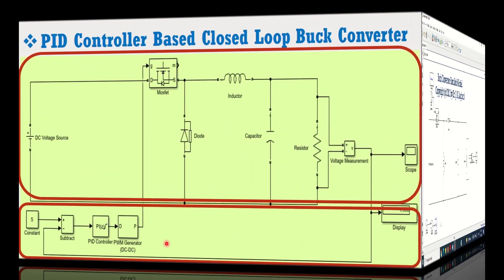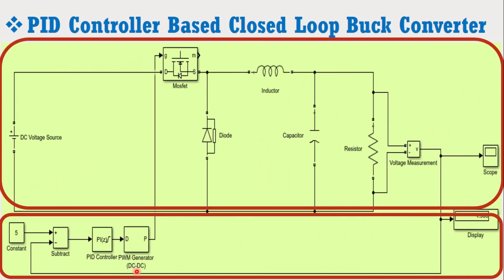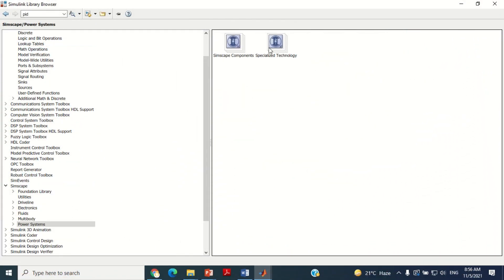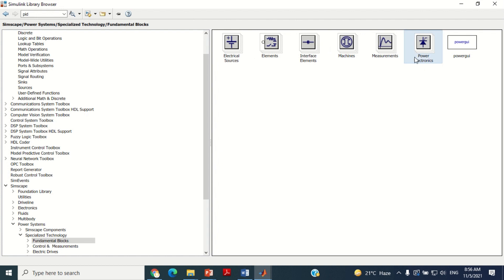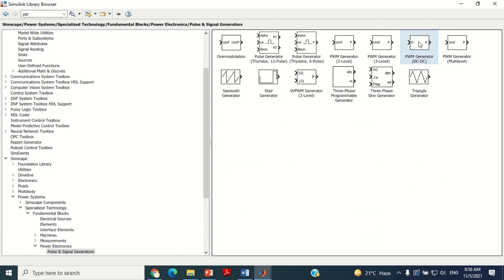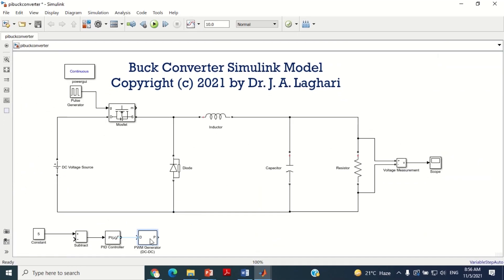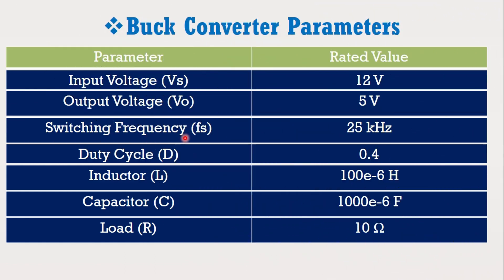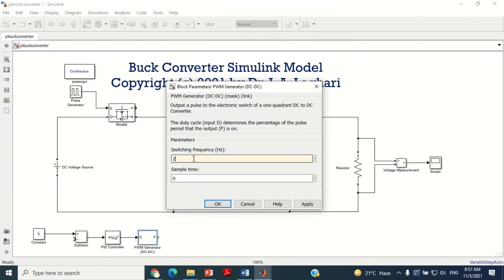Look at the figure again. Now we need to connect the pulse width generator. Therefore, come to the model. Take this PWM block from here and bring it in the model. Connect this block with the output of the PI controller block. Double click on this block. As we know that the switching frequency used for boost converter model is 25 kHz. Therefore, put here the switching frequency of 25 kHz and press OK.